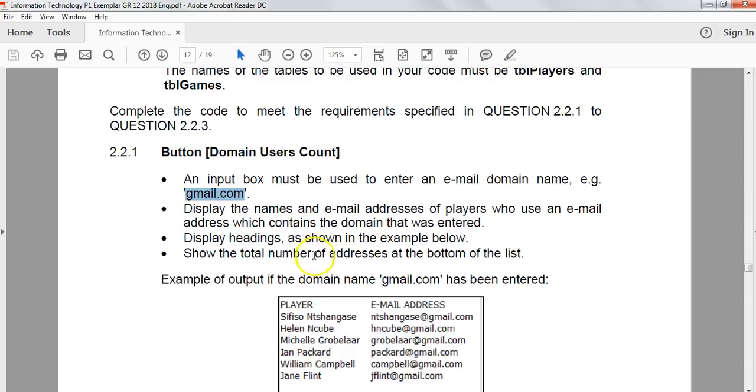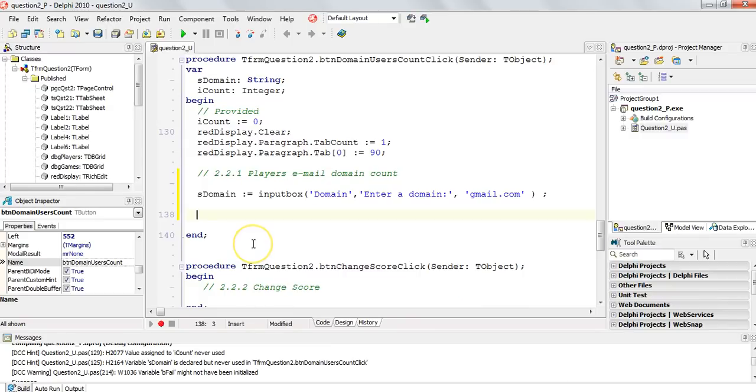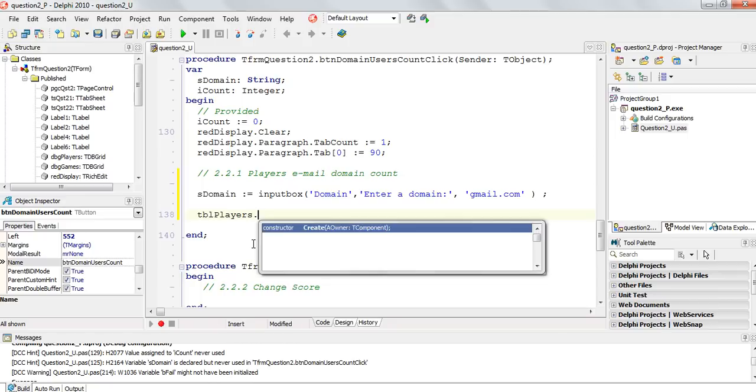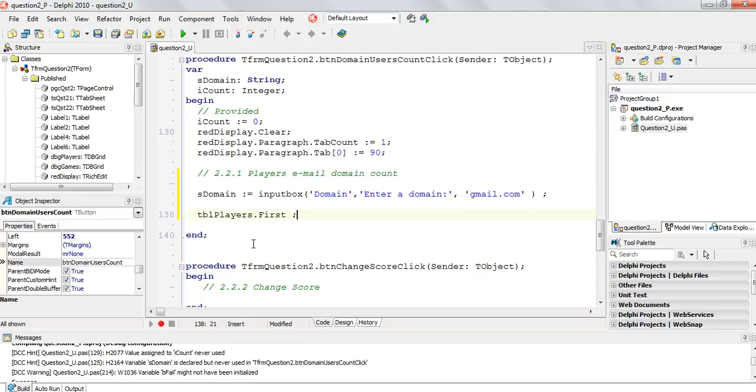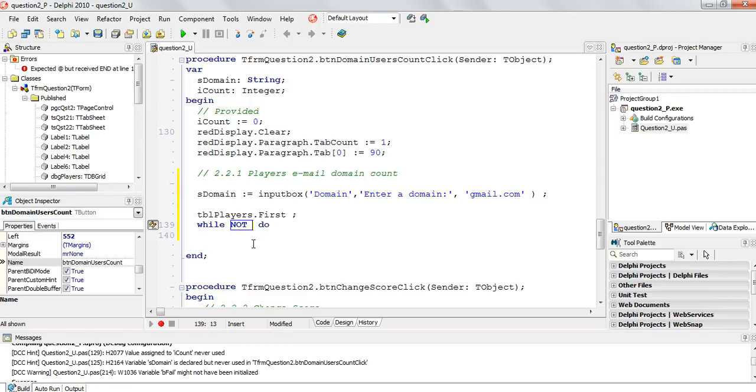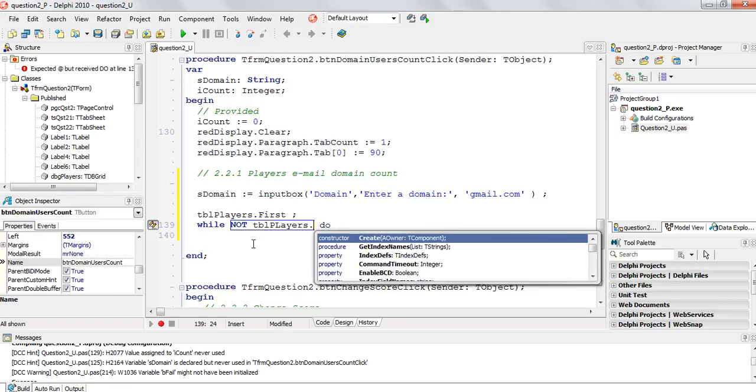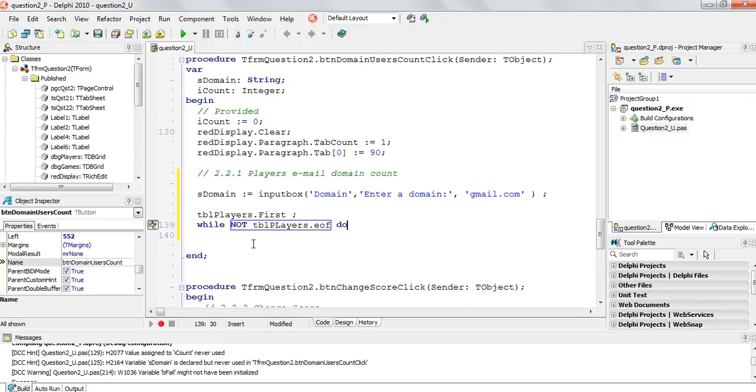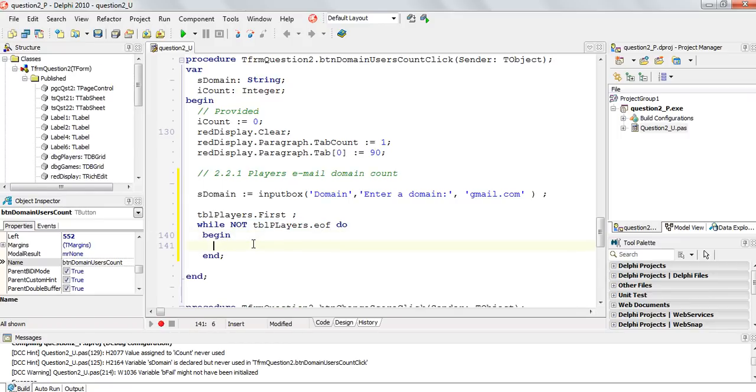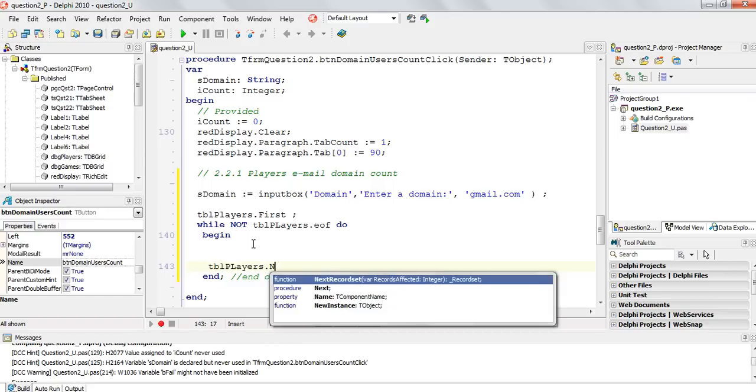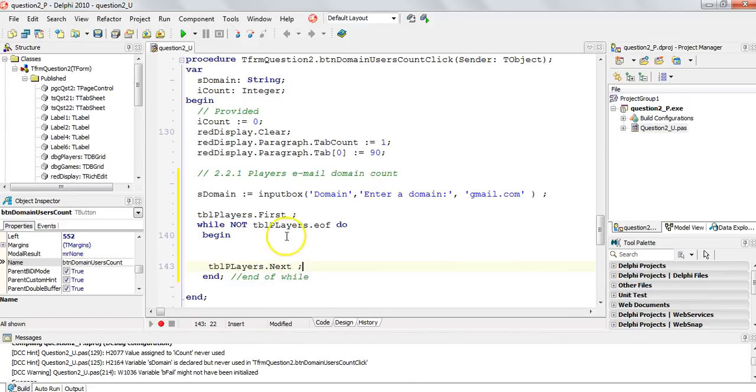So we are going to need some sort of while loop. So we're going to start with tblPlayers.first. And then we're going to say while not tblPlayers.eof. And then we have our begin and end for our while loop. End of while. And then at the end of our while loop, we will have tblPlayers.next. Those are the three things you will constantly do if you are traversing a database going from the first record of a table to the last one. So that's what we can continuously do.